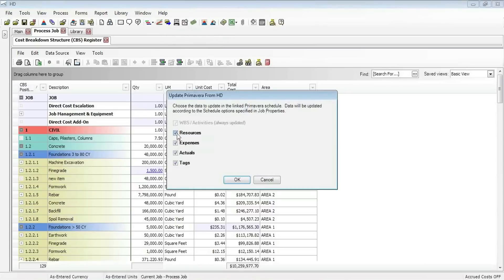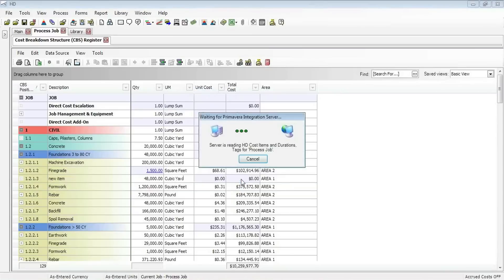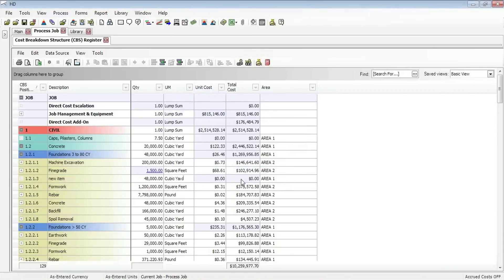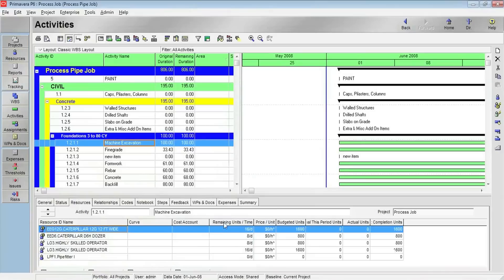In this case, we just want to update the tags. So I click OK. Let's see what it does. We see it's going through, looking through those tags, adding to Primavera. We see the area tag information update into Primavera. When we see a complete there, we can jump over to Oracle Primavera.